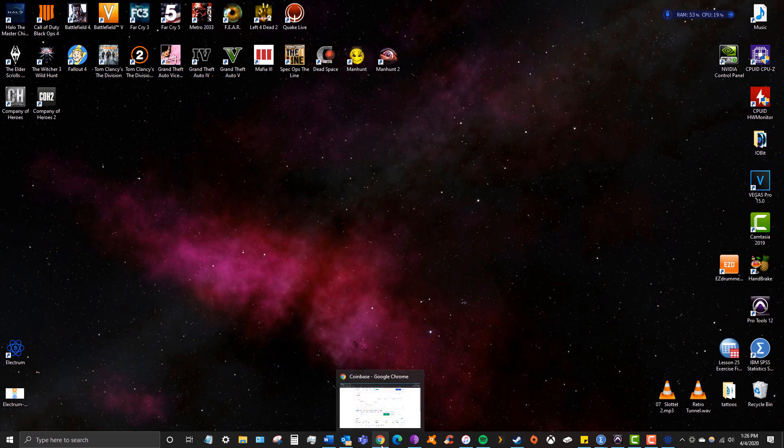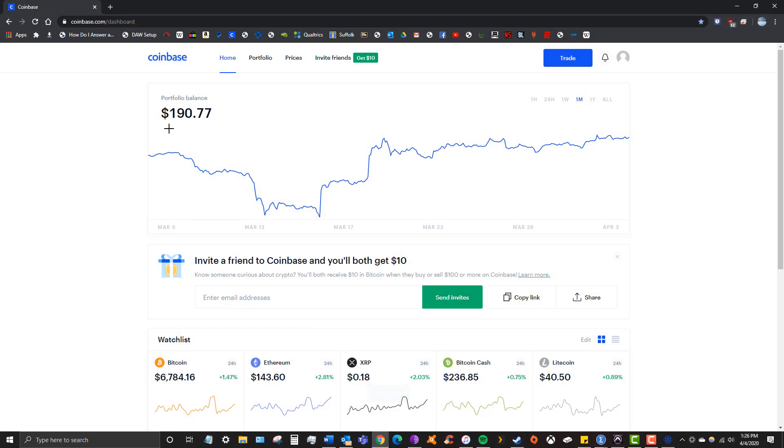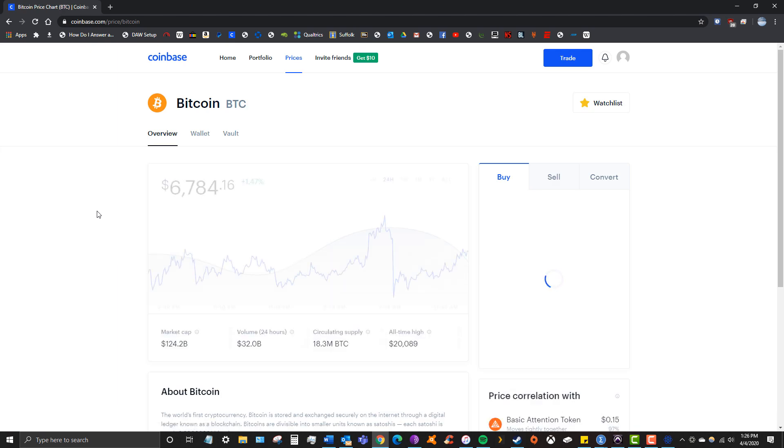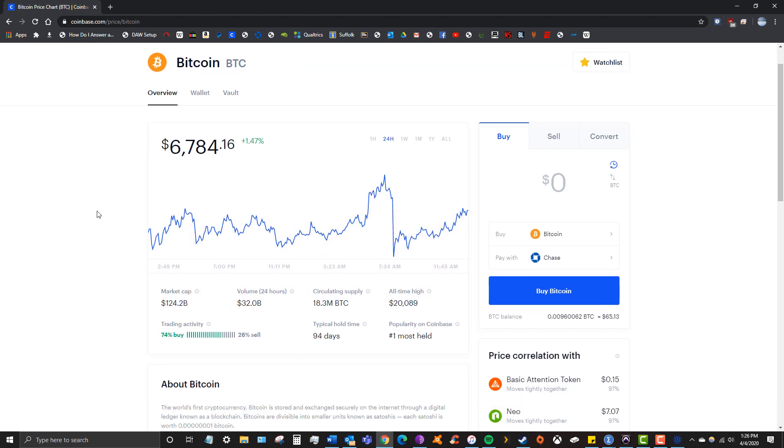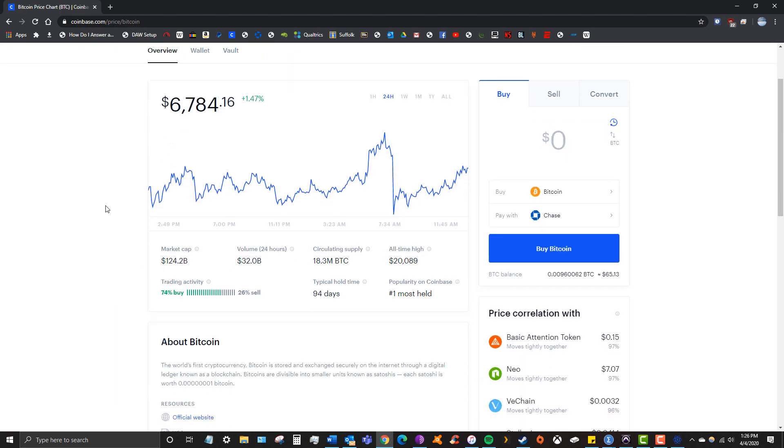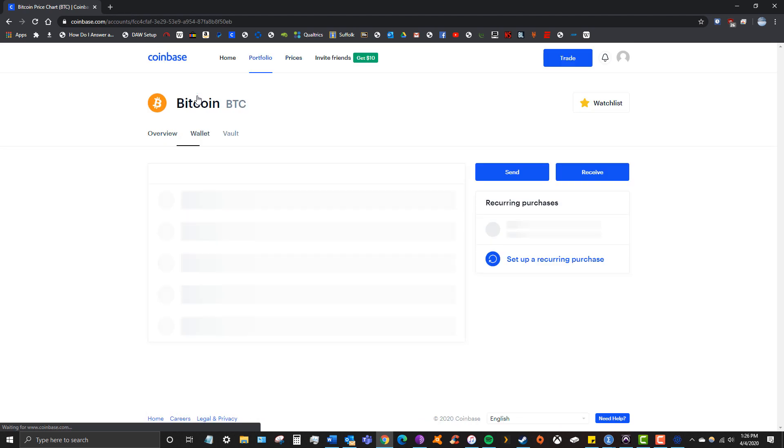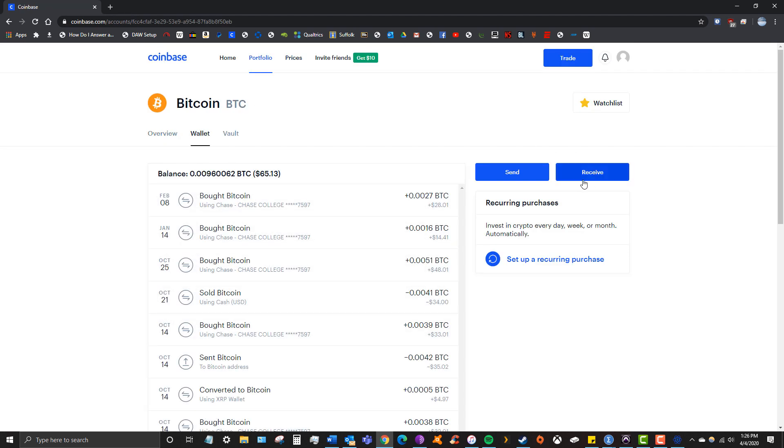And next thing you're going to want to do is open up your Internet browser, go straight to Coinbase, and go to your assets. So what we're sending to the wallet today is Bitcoin, and then you're going to want to hit Wallet right here, and click Send.